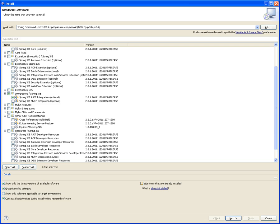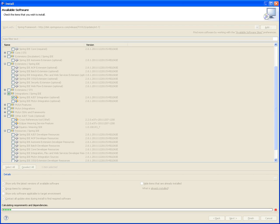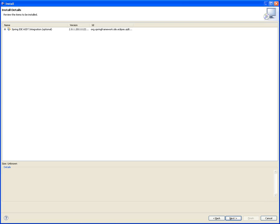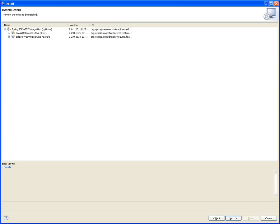So you click on next, and it will say I'm going to be calculating the requirements and dependencies of what you just asked me to download. If there's something wrong, it will tell you you're missing this or that or the other, and it will try to adjust it for you. Look at this. I told it to download the AJDT integration, and it determined that the cross-reference tools are needed, so it included them.